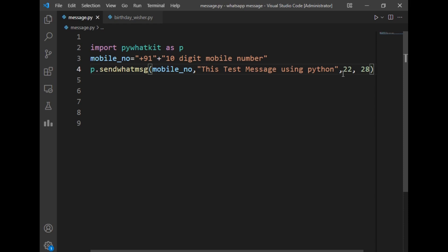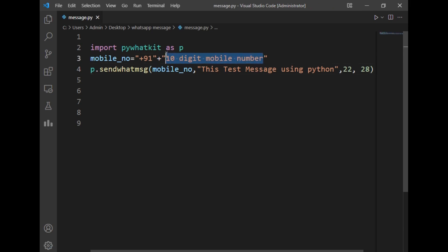Let's move to the live demo of my project. Before running the program, I'll just write my 10-digit mobile number here.